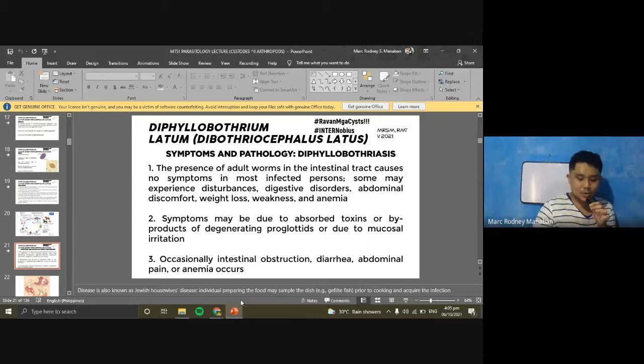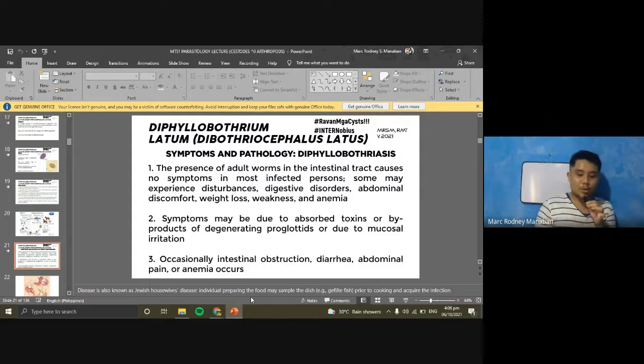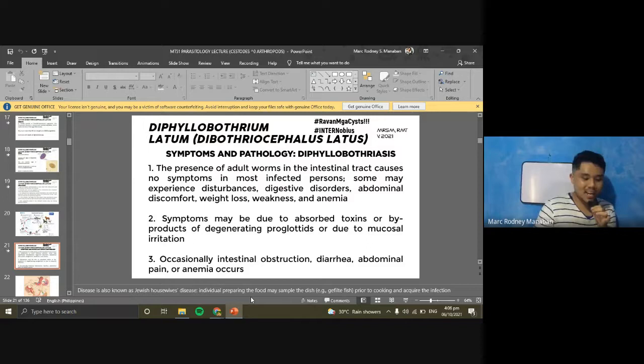D. latum infection is common in Finland, Baltic areas, the Great Lakes region of the U.S., and other areas where freshwater fish are eaten raw. In the Philippines, there have only been about seven reported local cases, so it is not common here. In South and Central America, Diphyllobothrium pacificum is the common species, associated with ceviche — raw fish in lime juice, which does not kill the larva.